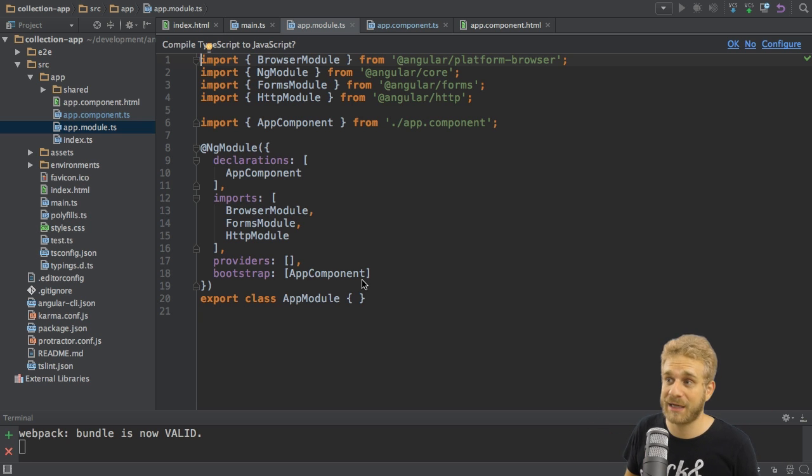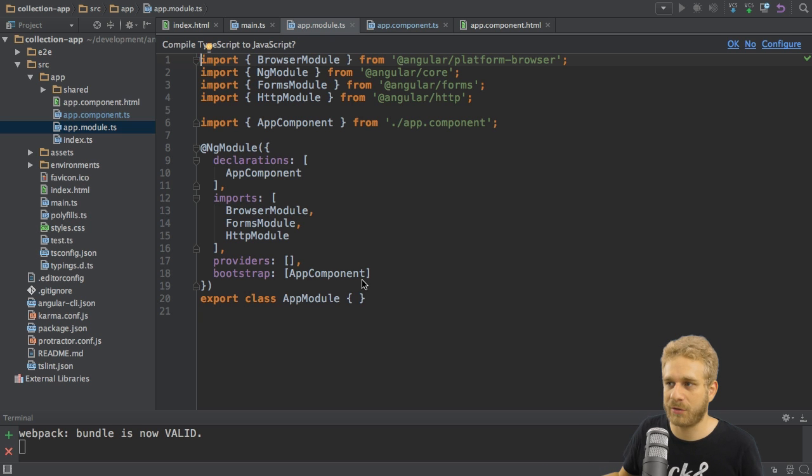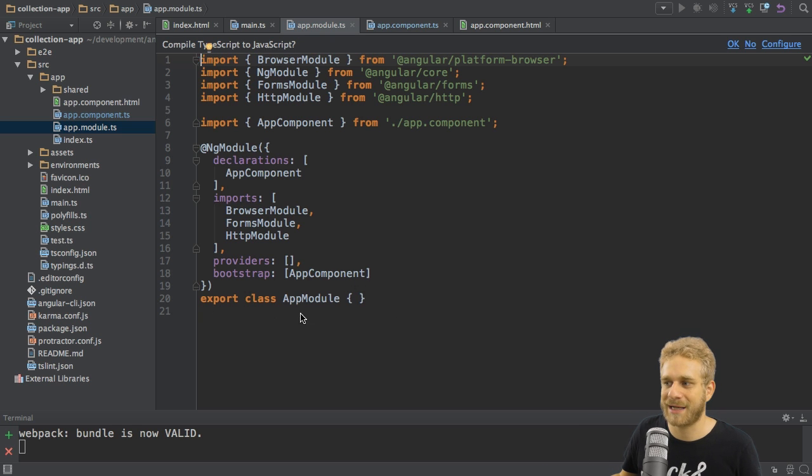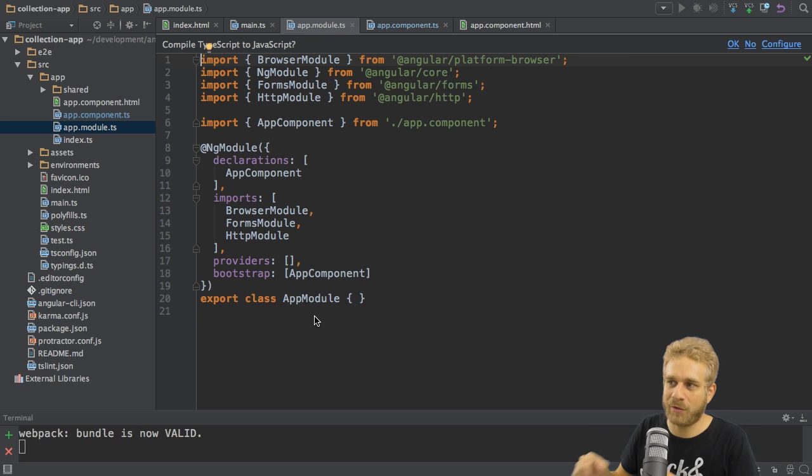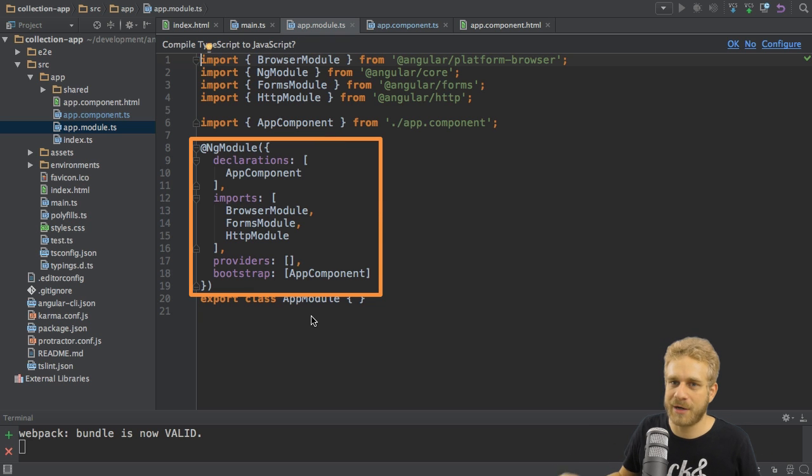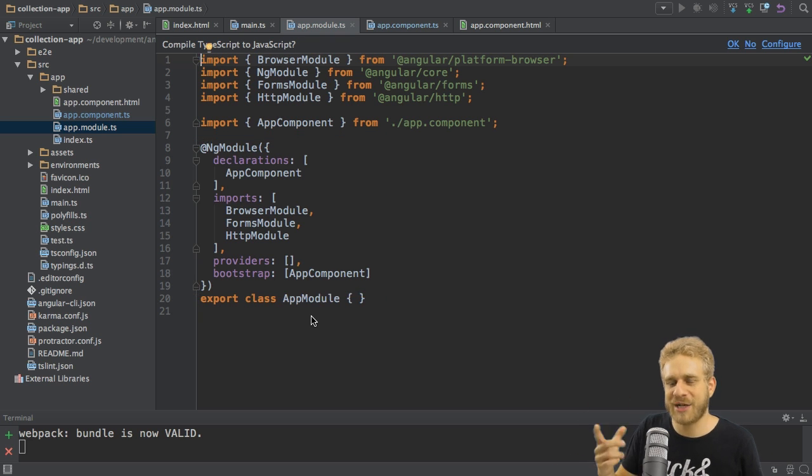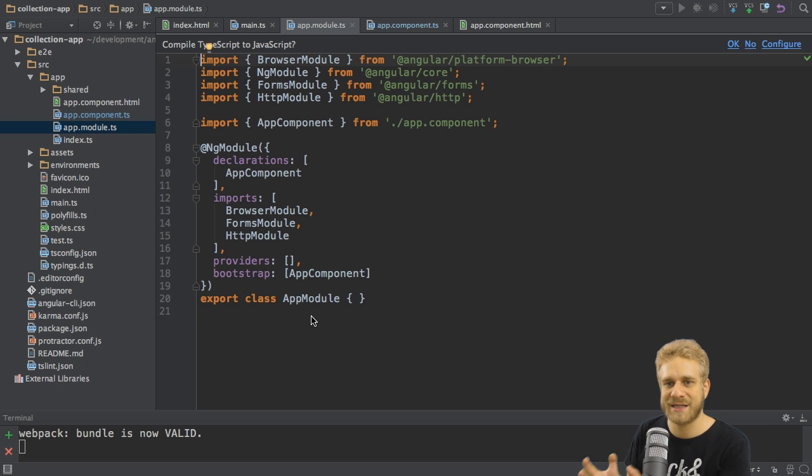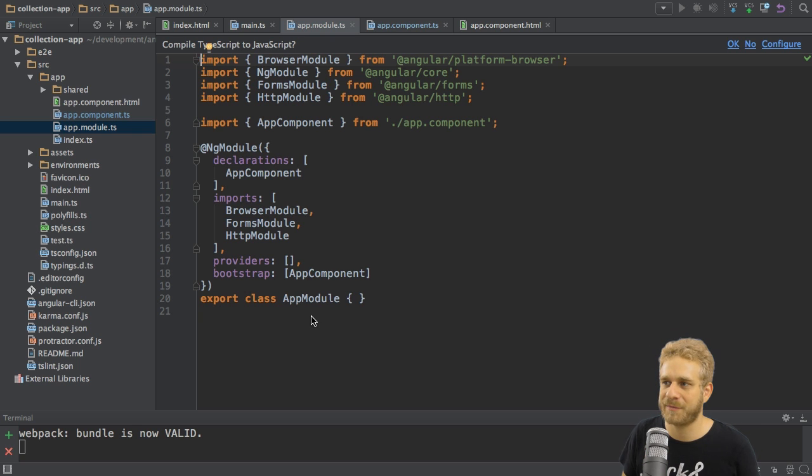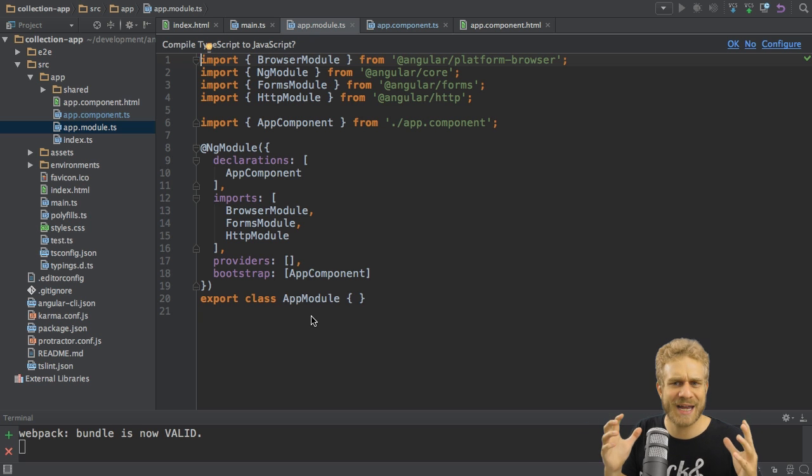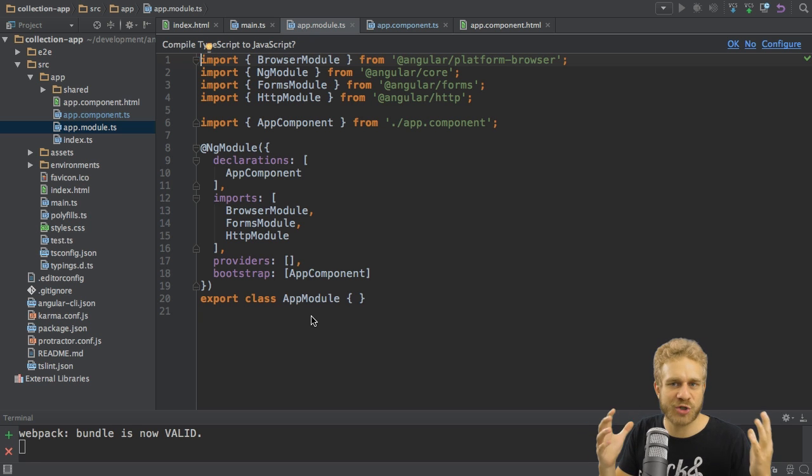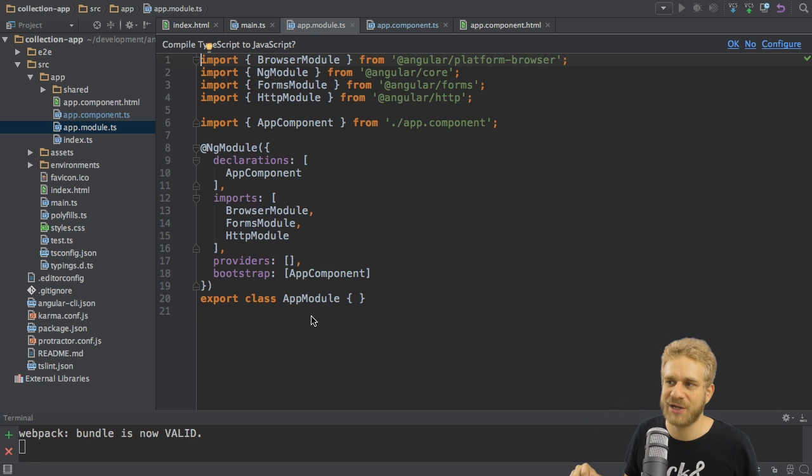Now, here you will realize, in the module file here, we also get a class which has no content in itself, but which also has a decorator. Here, the ng-module decorator. The ng-module decorator also takes a JavaScript object as an argument. And here, we configure this root module. Again, the kind of description of our application.